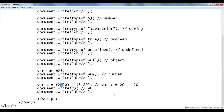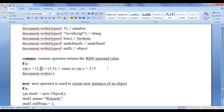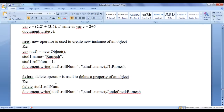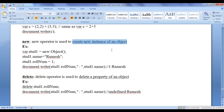That is the use of the comma operator and how it behaves in JavaScript. Next we understand the new and delete operators. We use these with respect to JavaScript objects. In this video tutorial we have a brief explanation of JavaScript objects — later we will discuss them in detail. The new operator is used to create a new instance of an object.